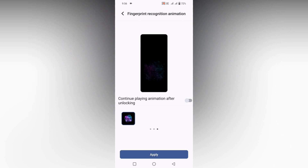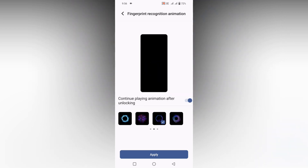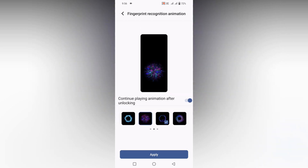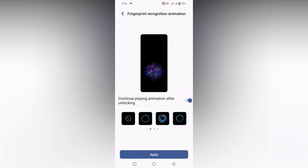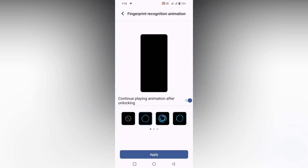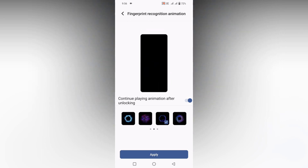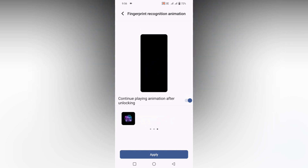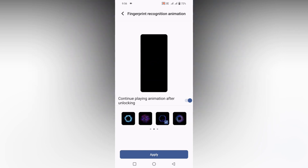You can select any one of these animations for your in-display fingerprint recognition on your Vivo phones or Funtouch OS phones.